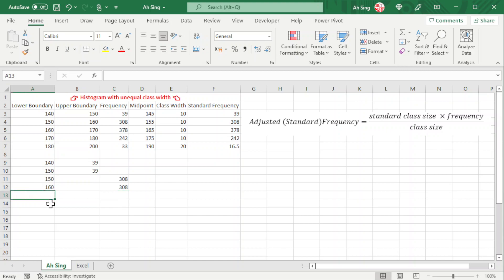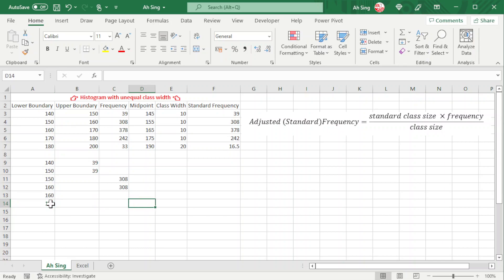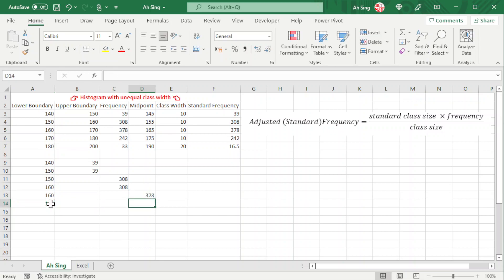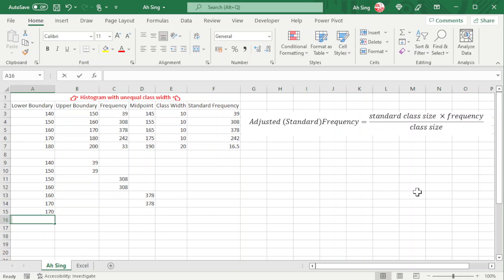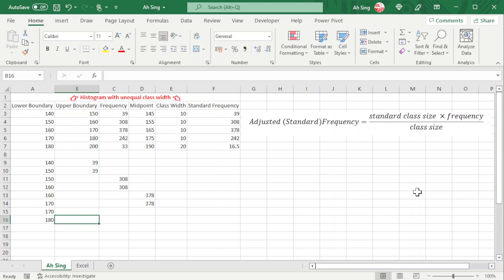Next we have 160 to 170 with standard frequency 378, then 170 to 180 with adjusted frequency 242.